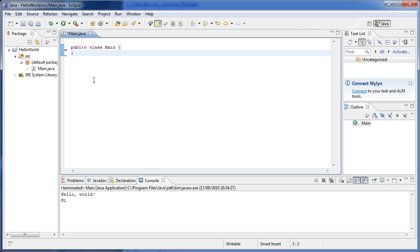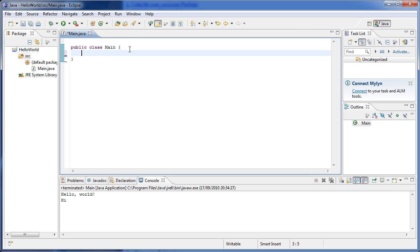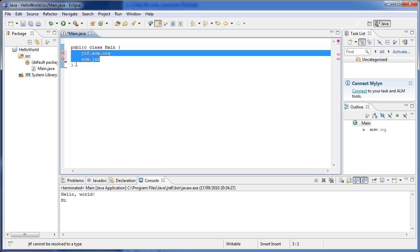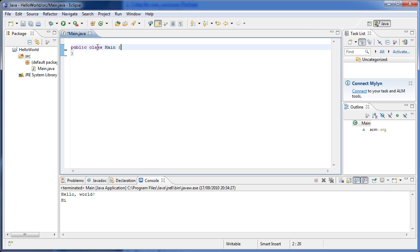So the first thing we have to do is download these libraries. You can download them from the website jtf.acm.org and the file you want to download is called acm.jar. I'll write this stuff in the description below. Once you have downloaded acm.jar, it's practically at the top of the page when you get to jtf.acm.org.